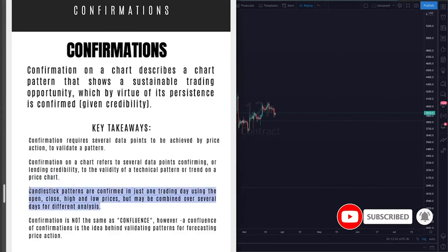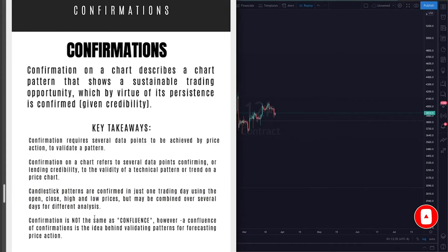This key takeaway is kind of important: depending on the time frame you are looking at, it will make a huge difference in the chart pattern that you are looking at as well. So confirmations on a daily time frame for a much larger chart pattern may be different from confirmations for a chart pattern you spot on the four-hour time frame.